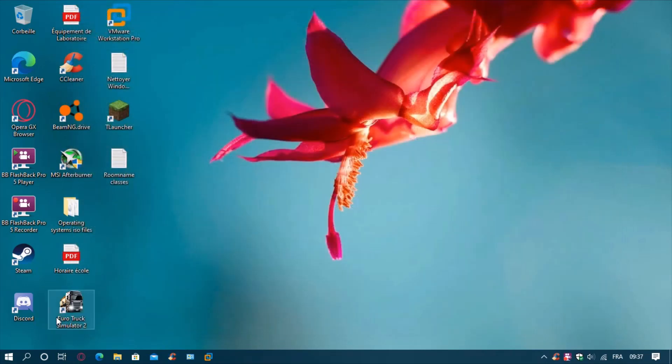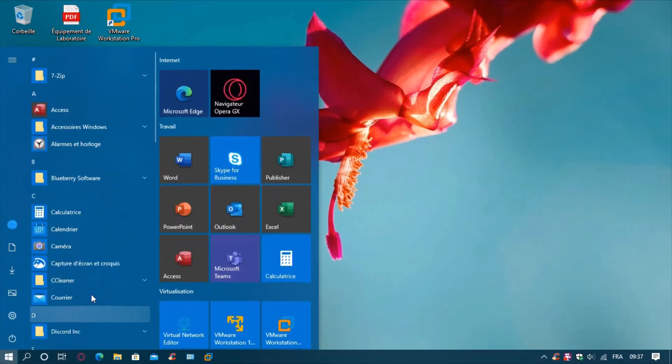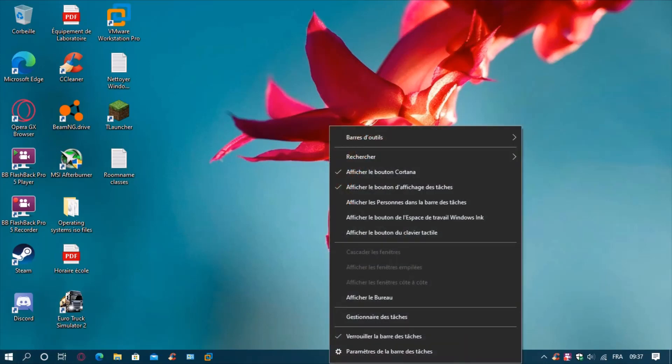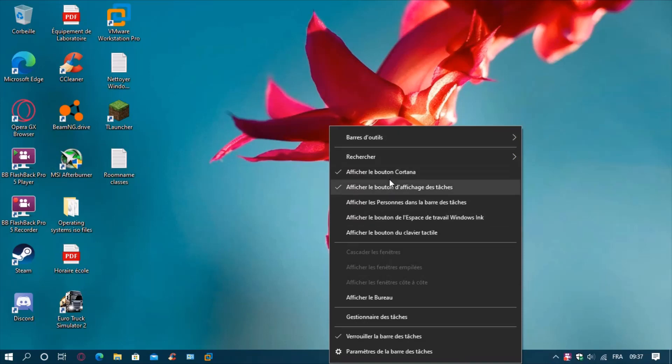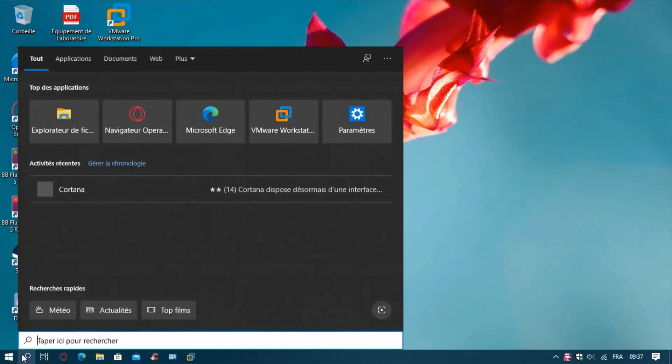As you can see now, if I click on it, it doesn't do anything. To make the Cortana icon disappear, you need to right click on your taskbar and uncheck show Cortana button. Boom, it's not there anymore. As you can see, the search bar is working fine.